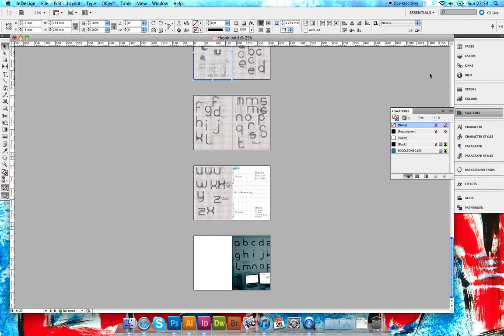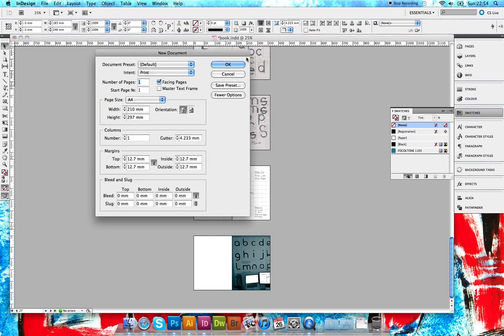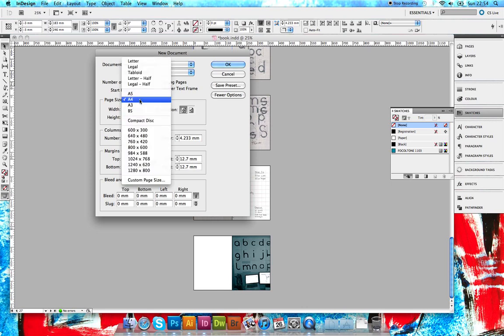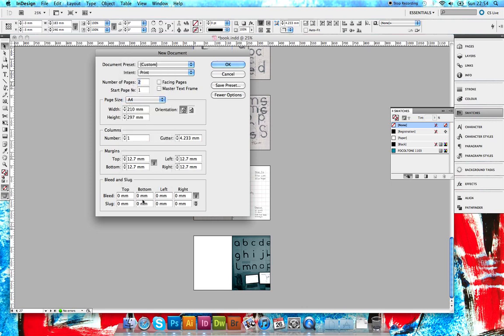To start with, everybody should be designing a layout of some sort in InDesign. So I'm going to make a new document in InDesign that we can then export to Adobe Illustrator to make the imposition.